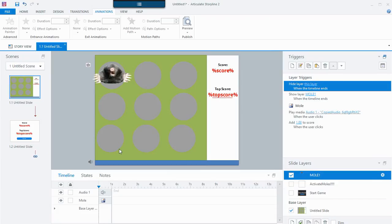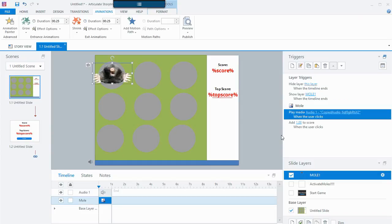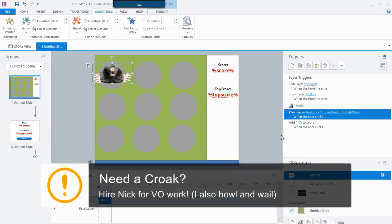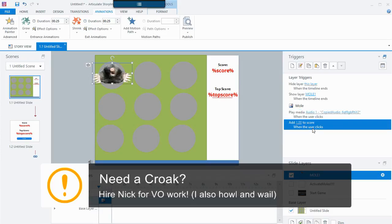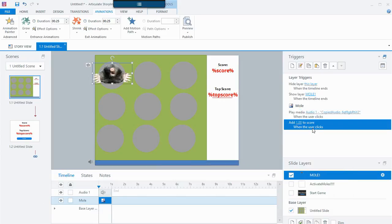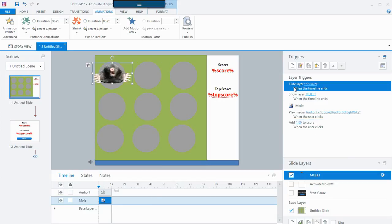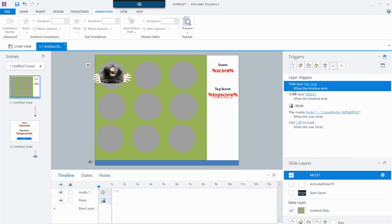When I click this mole it plays the croaking sound effect — that is actually me, the voice talent for the croaking mole, I'm multi-talented — and then it adds one to my score. You saw the score going up every time I click that mole, give me a point.